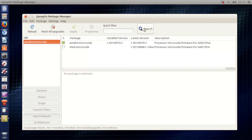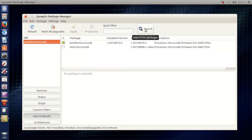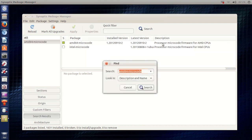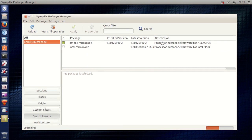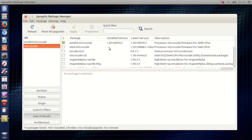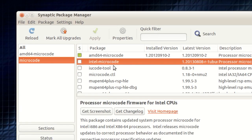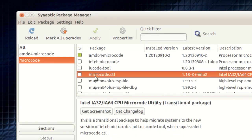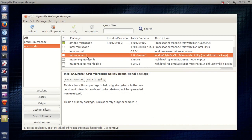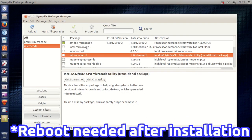Now again if you're using an Intel CPU you want to hit search and just type in microcode. Hit enter. And you will need to install the Intel microcode and the microcode CTL. Okay. This is just if you are using Intel, an Intel CPU.